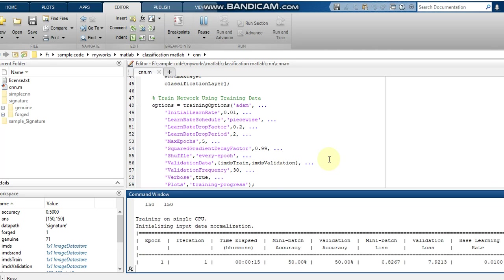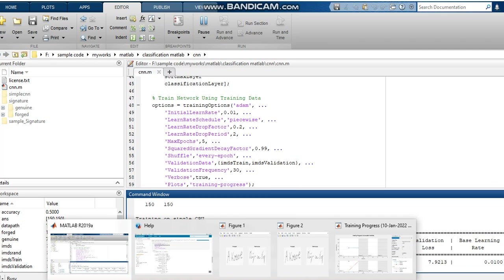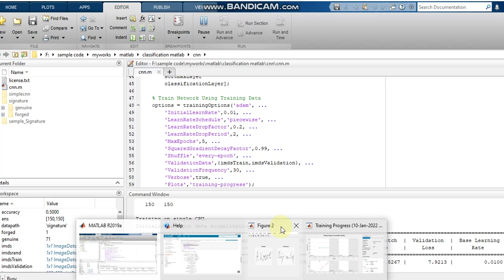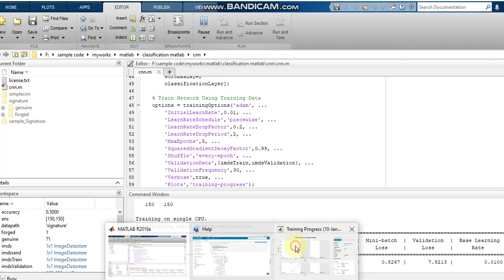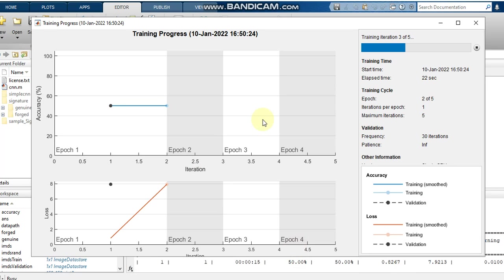Now we can see this figure is coming, so let's check whether the accuracy is increasing or not.